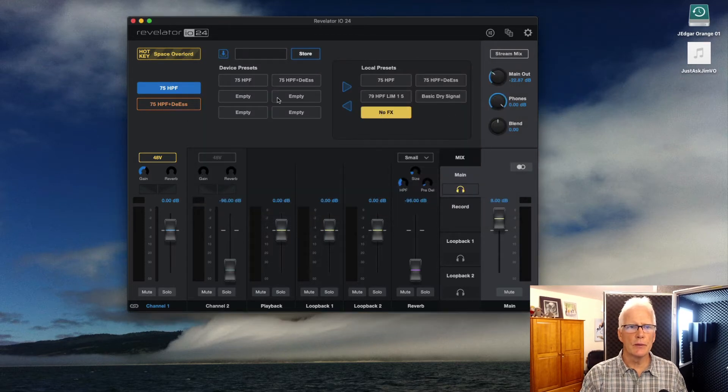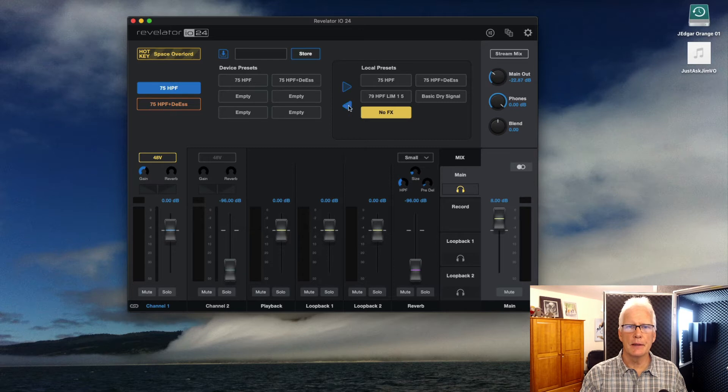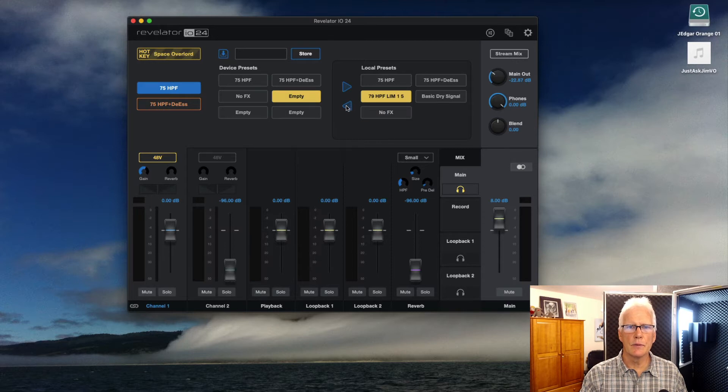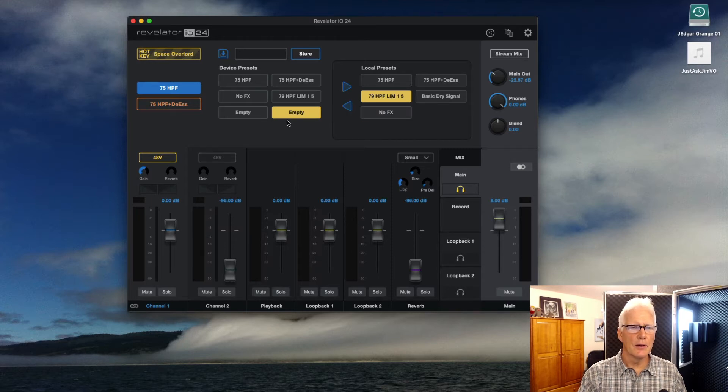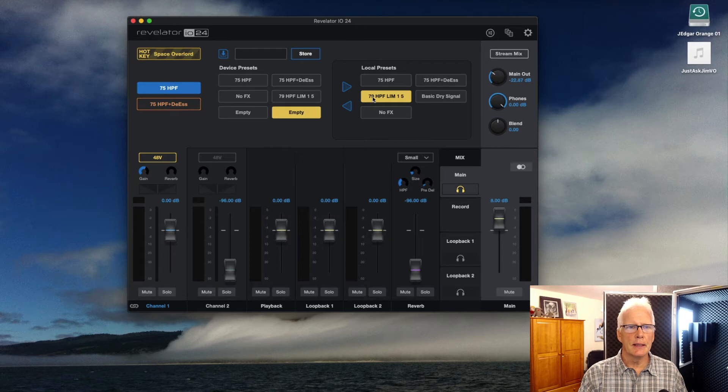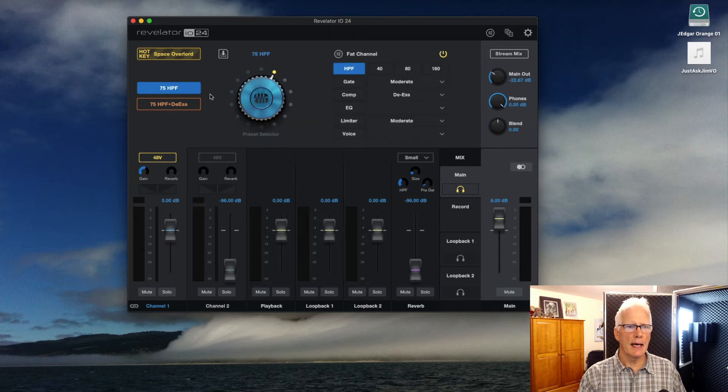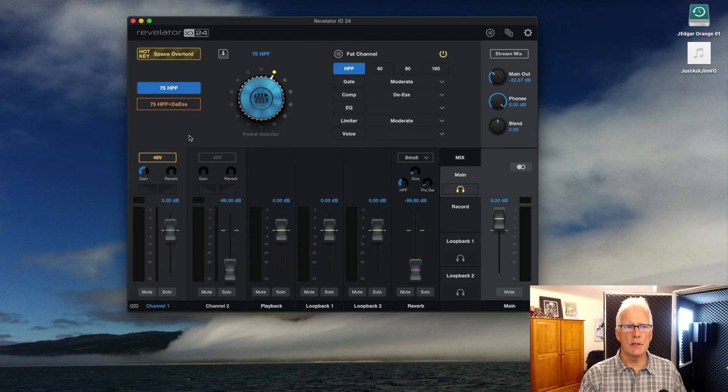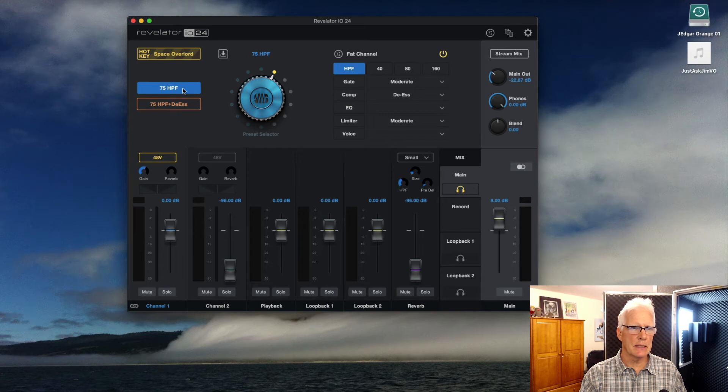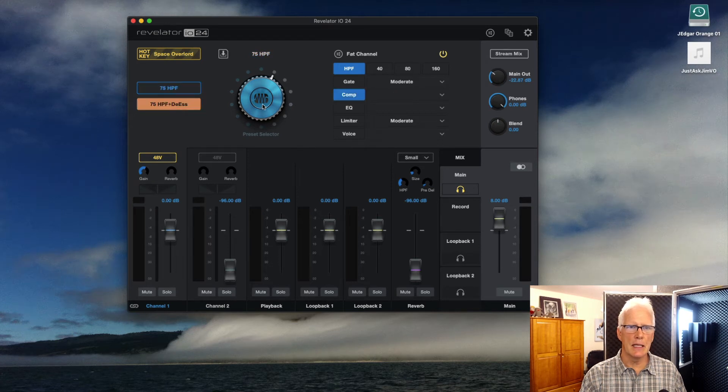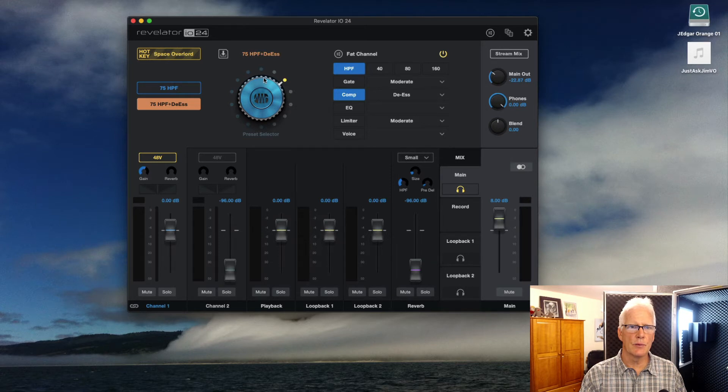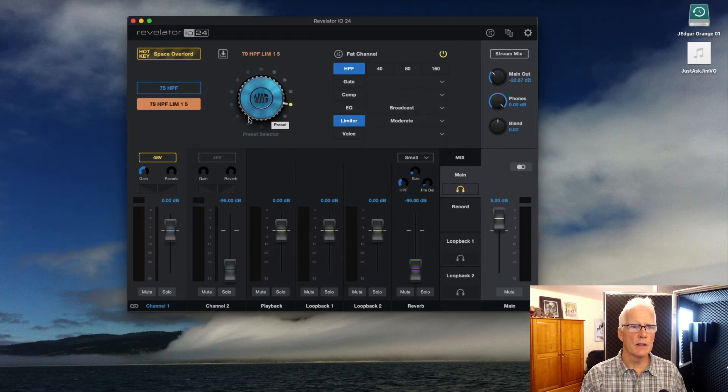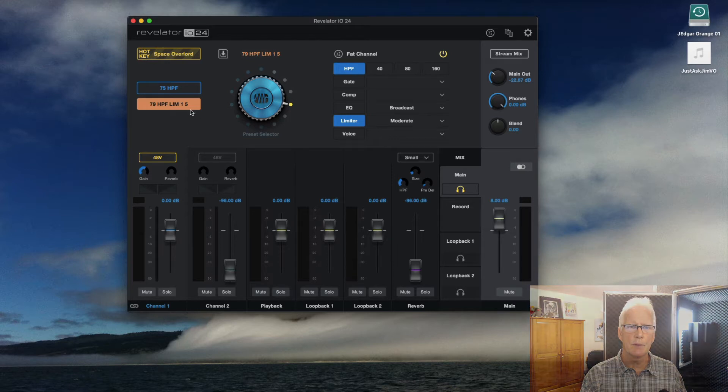I'm going to go ahead and load that over into this empty slot here. I've got a limiter set up. I've got a limiter set up here. So, I'm going to load that over with another 79 Hz high-pass filter, and I think that's good enough for right now. So, let's go ahead and close that down. I have not changed either of the two onboard presets on the unit. But, say for example, if I select this high-pass filter on the bottom with the de-esser, I can change that to one of the other presets that I have loaded in. In this case, I'm going to go down to the limiter one. So, now I've got a high-pass, and I've got a high-pass with a limiter.